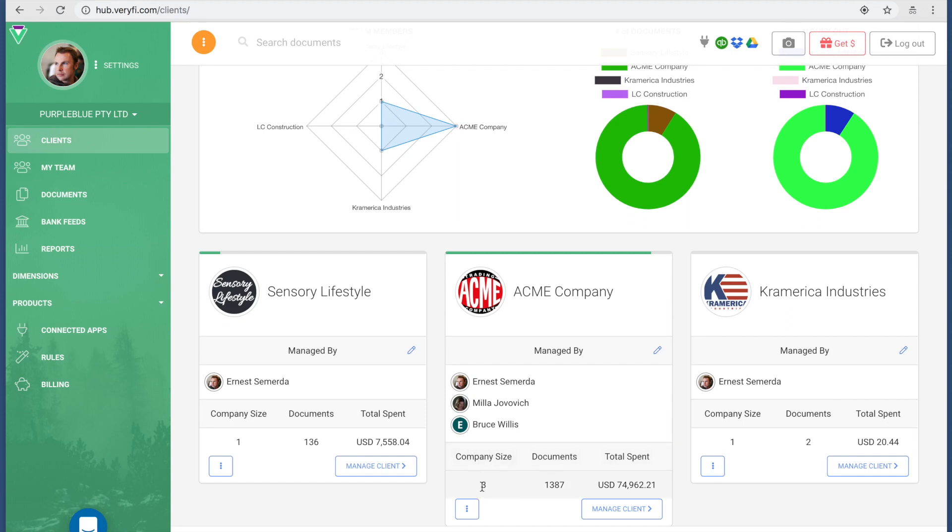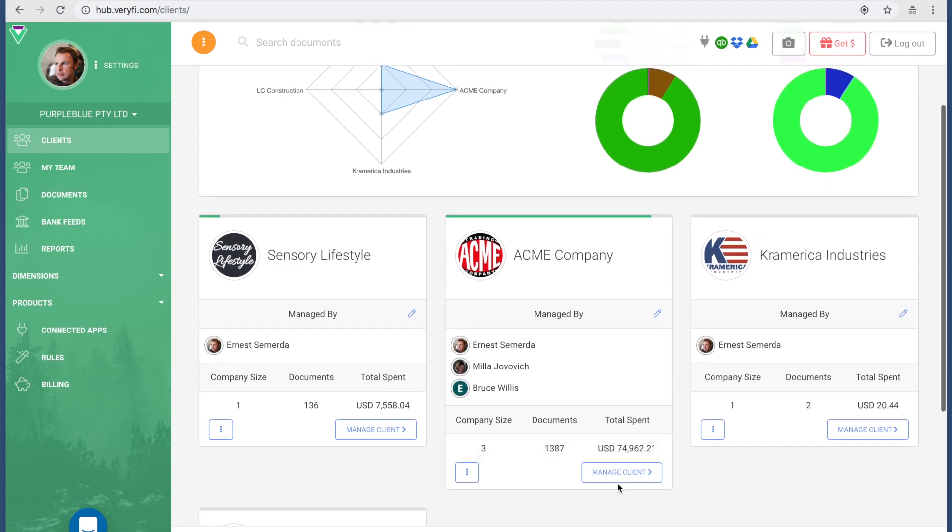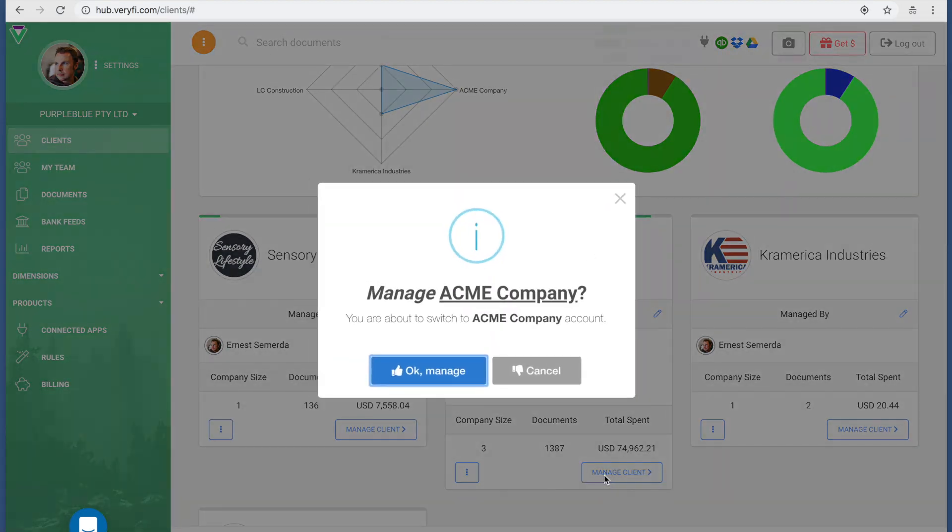I have 1,300 documents and seventy-four thousand dollars worth of expenditures. What I can do now is I can click on Manage Client because I want to go in and manage this account. You're going to get a confirmation box just to make sure that this is what you wanted to do.